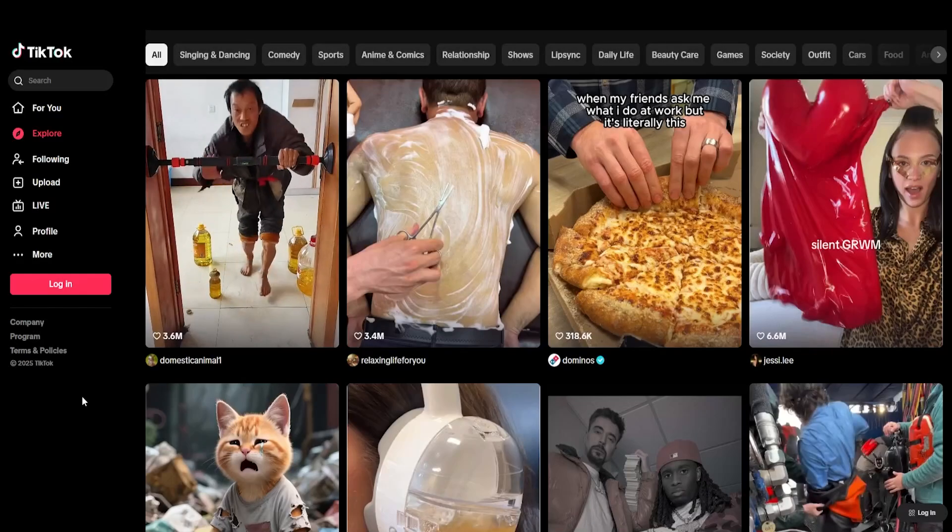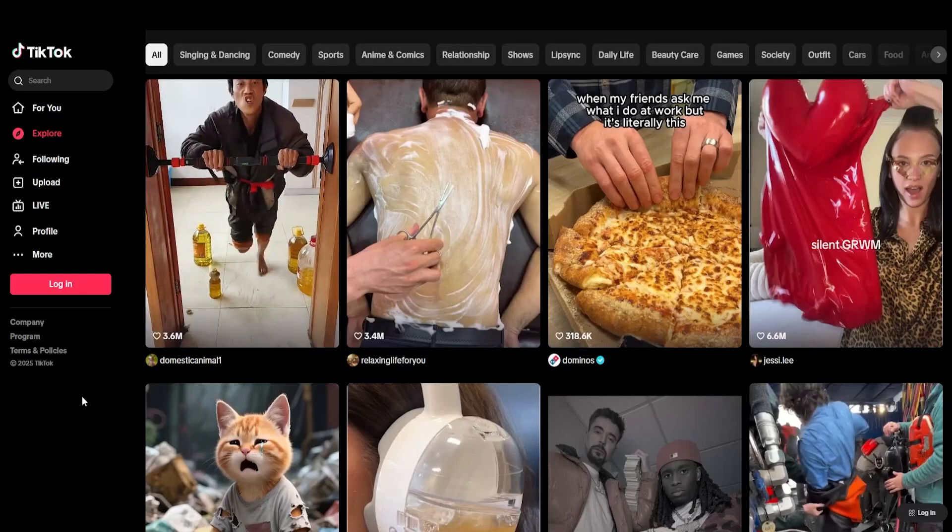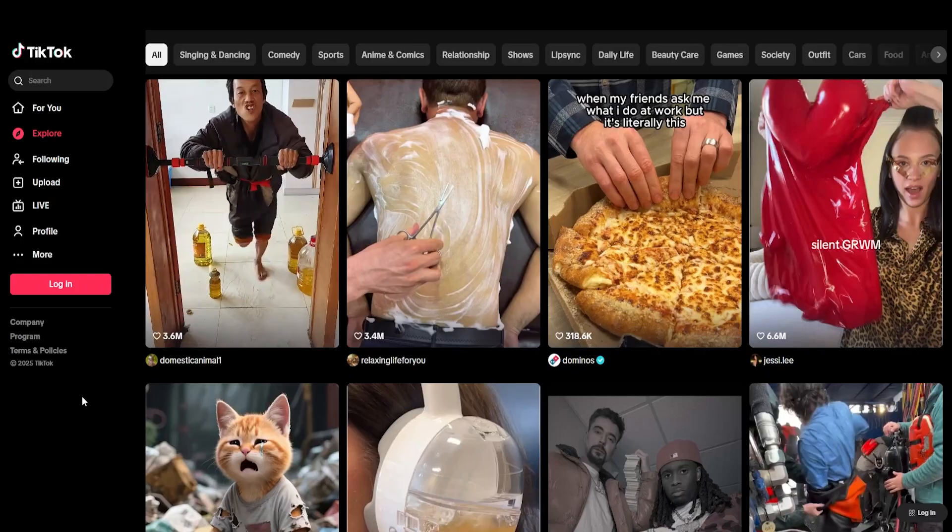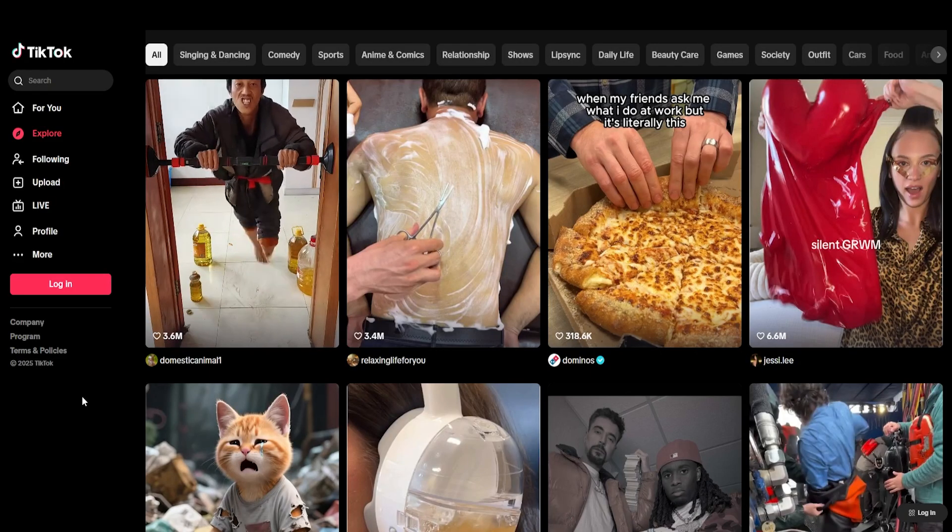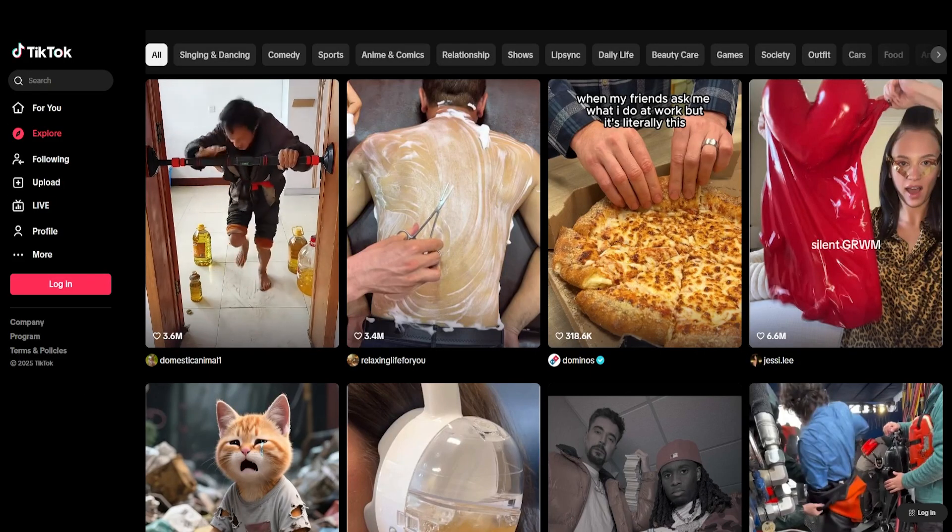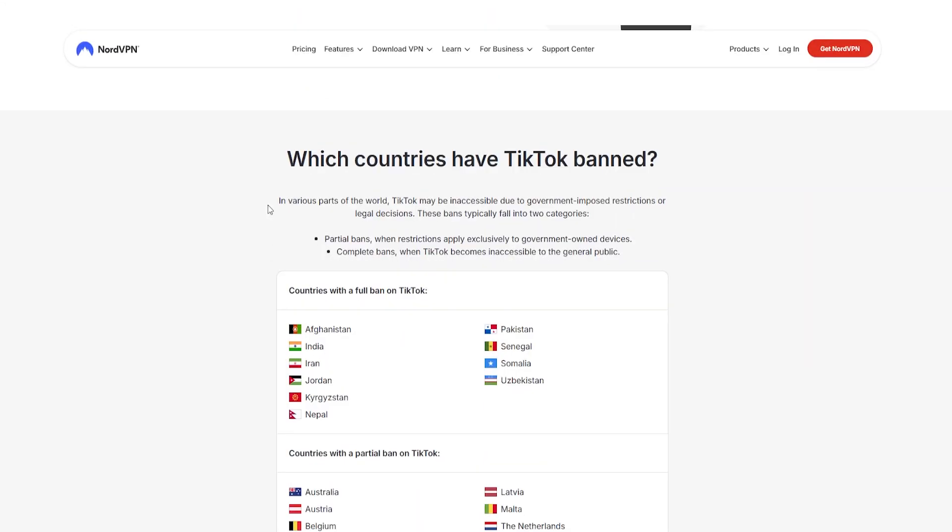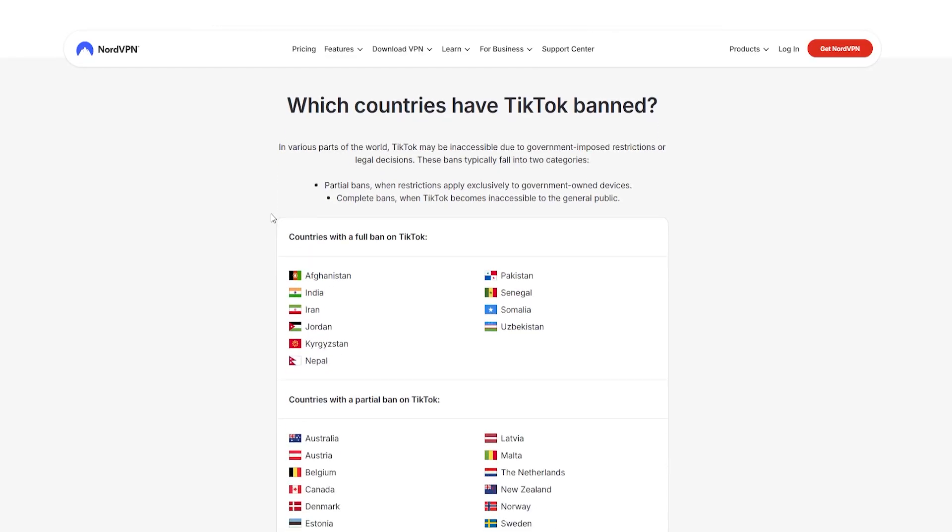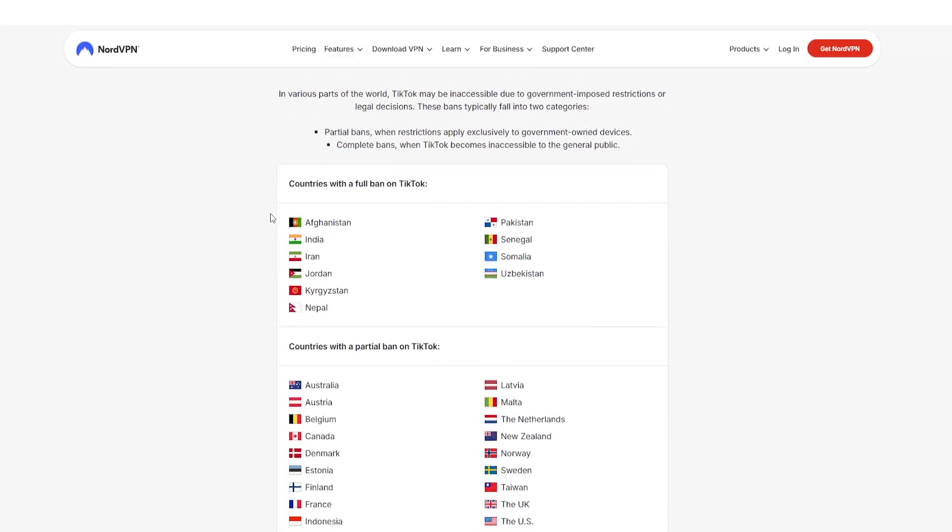Hey, so can you use a VPN in order to access TikTok? Yes, you can. And in fact, I'm doing it right now. A lot of what TikTok shows you is based on your location. And in some countries, TikTok is either fully banned or partially banned. So using a VPN is a really easy way around this.